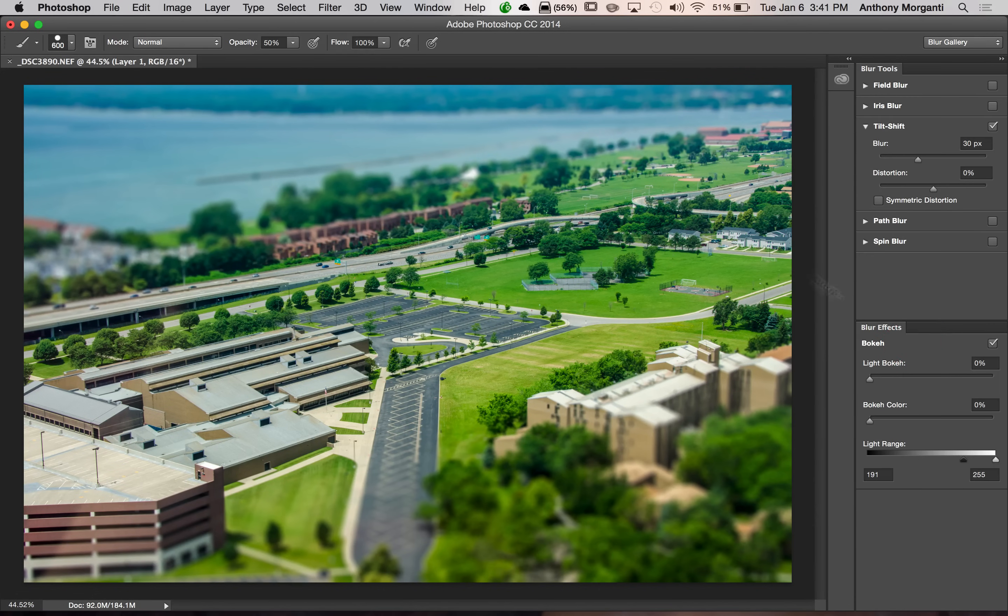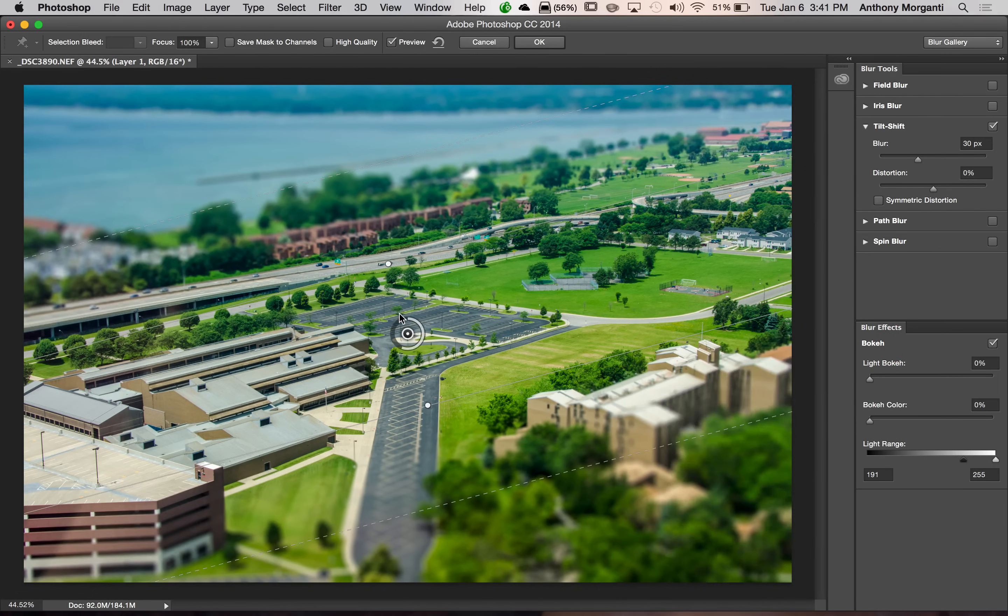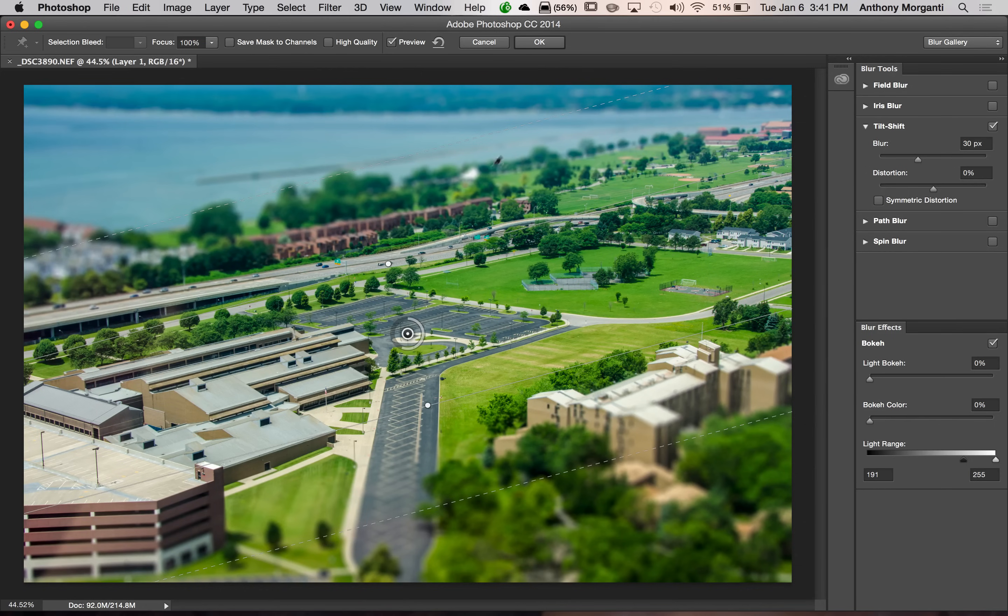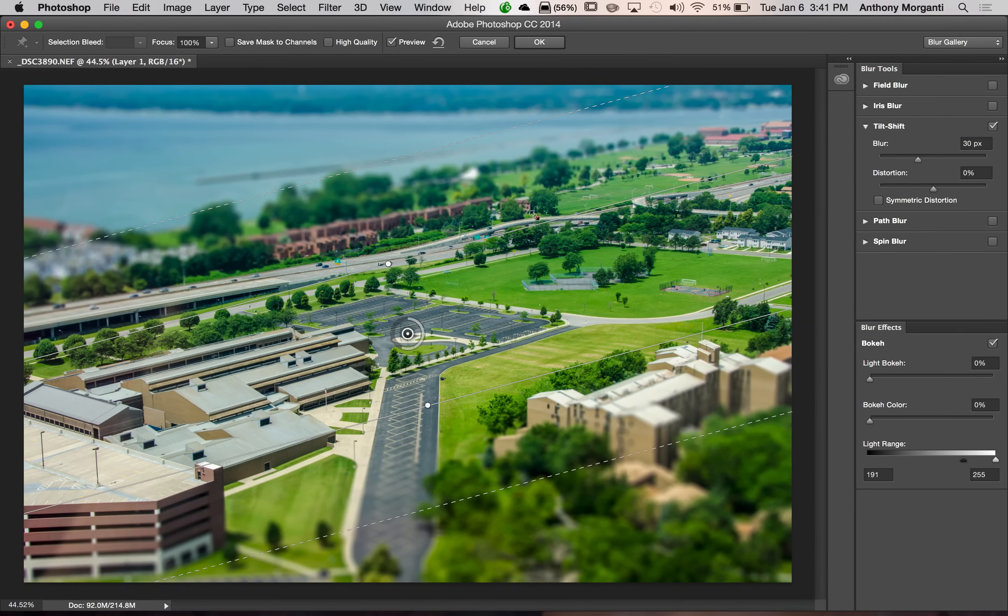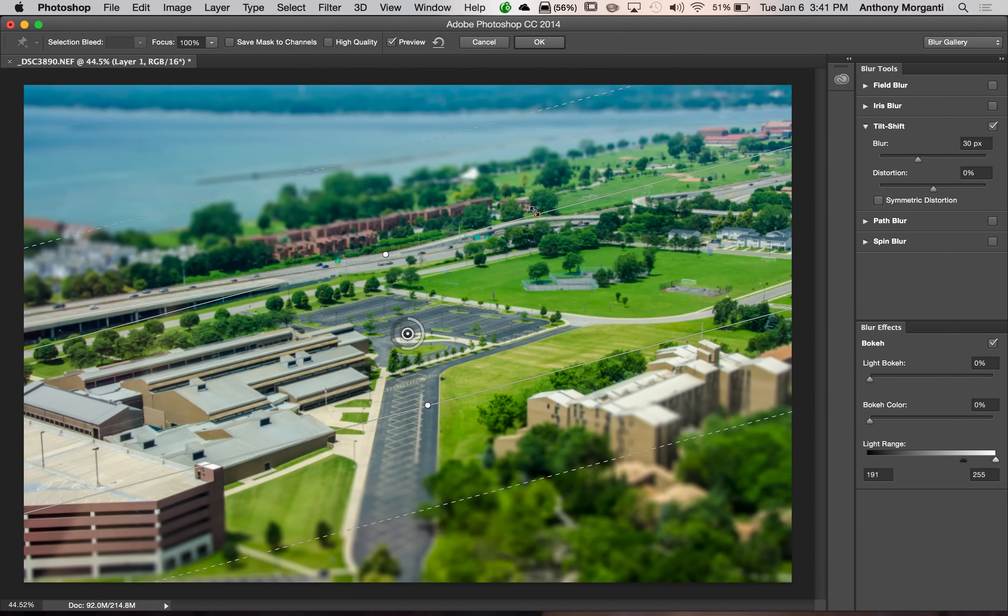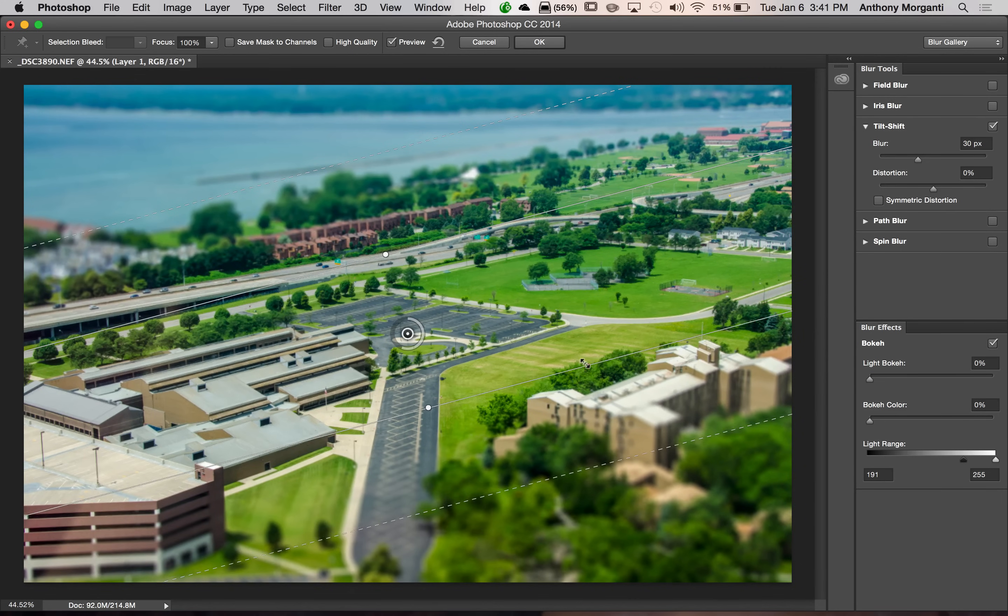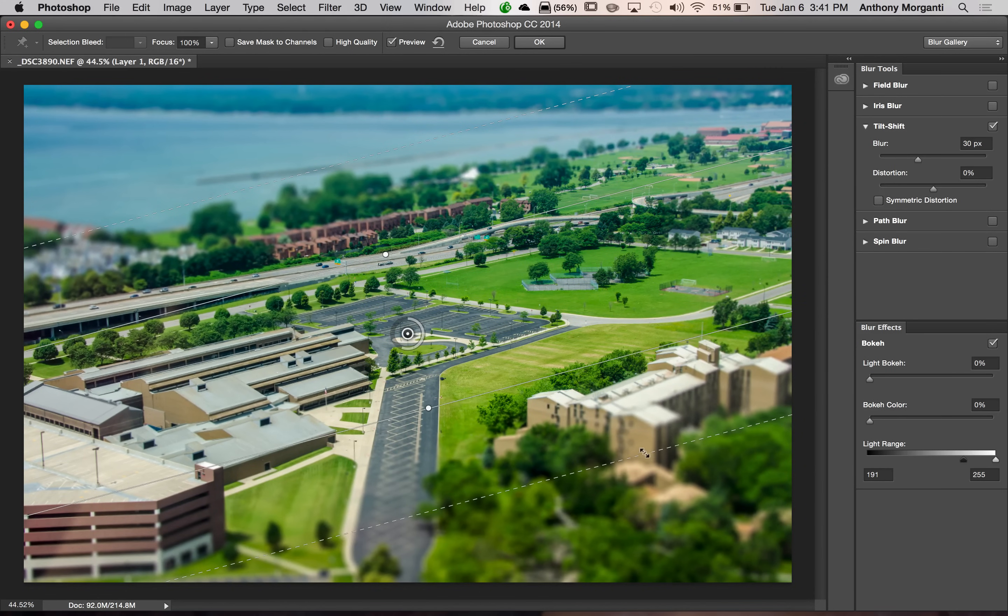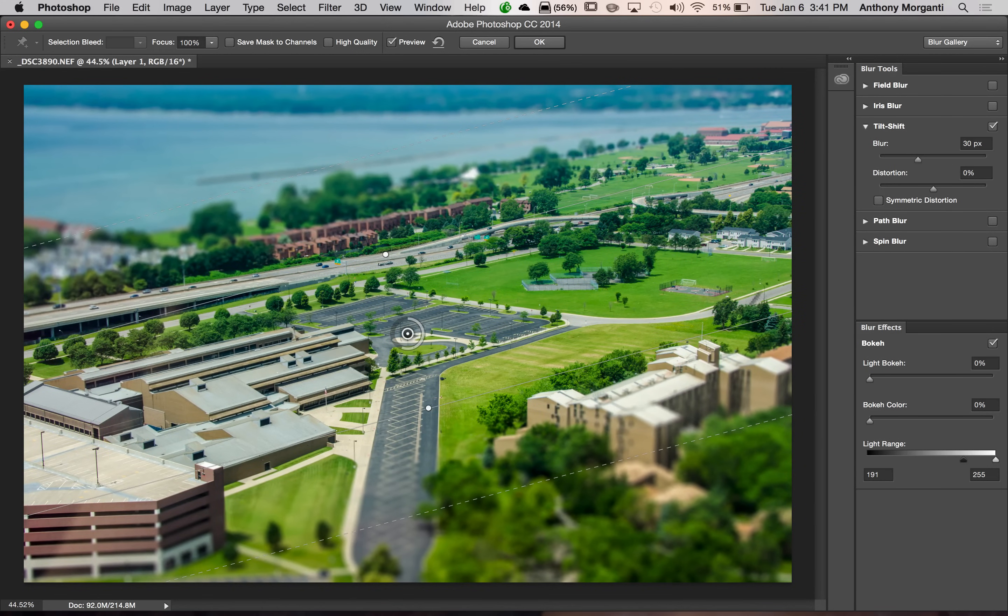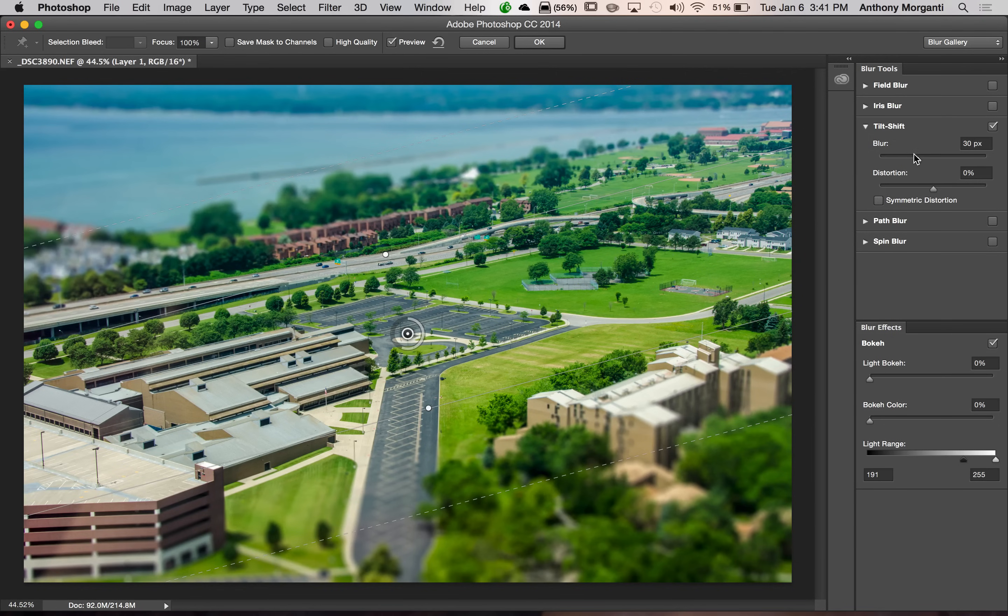But the real advantage of using the smart object is I could just double click on where it says blur gallery. And it will bring me right back into the tilt shift tool. And I could change things. So I could widen my zones a little bit or narrow them. I could change the amount of blur. Anything like that. I could adjust it.